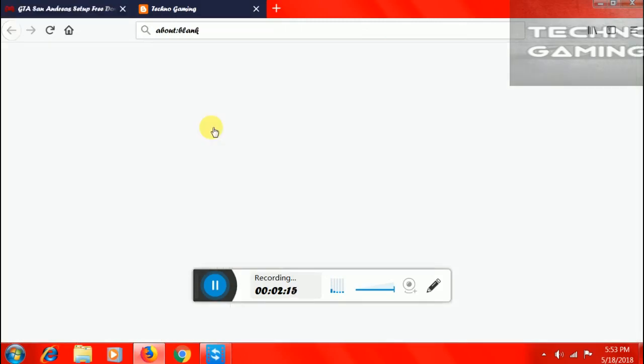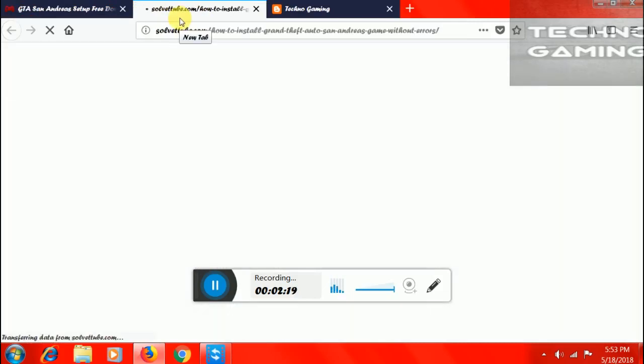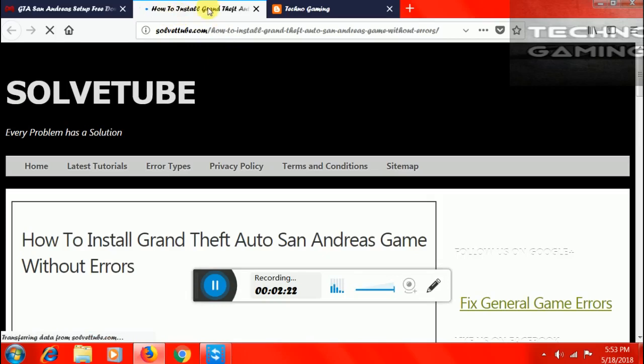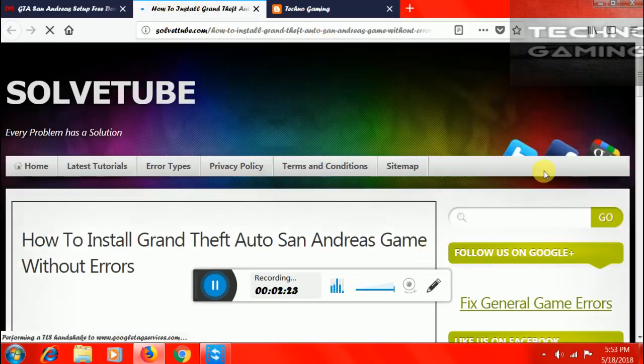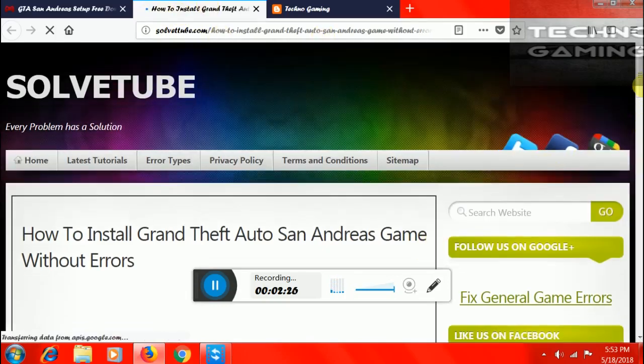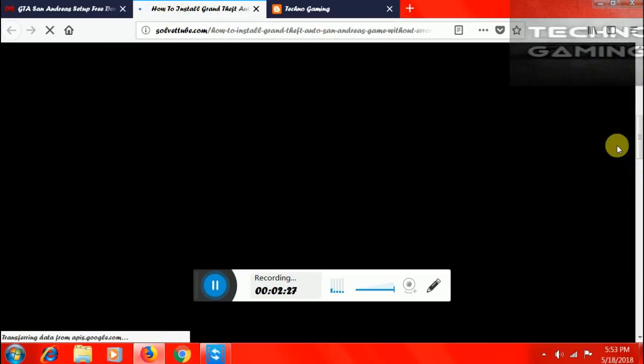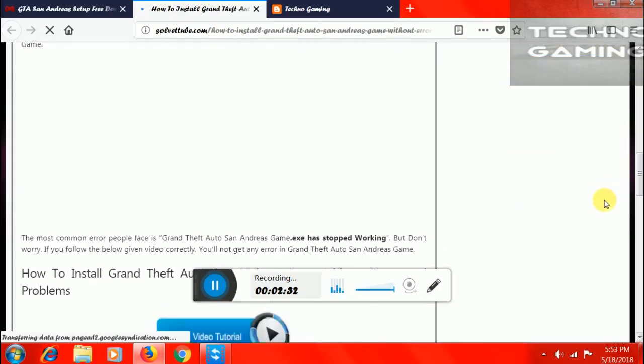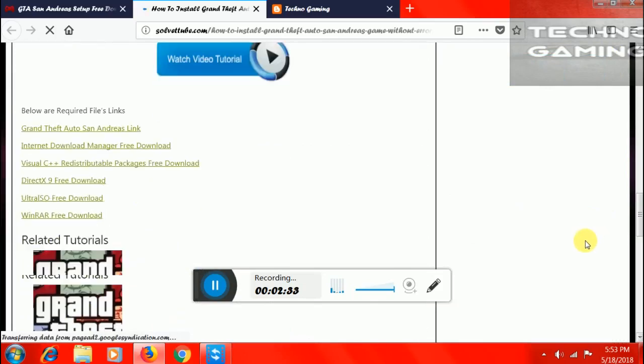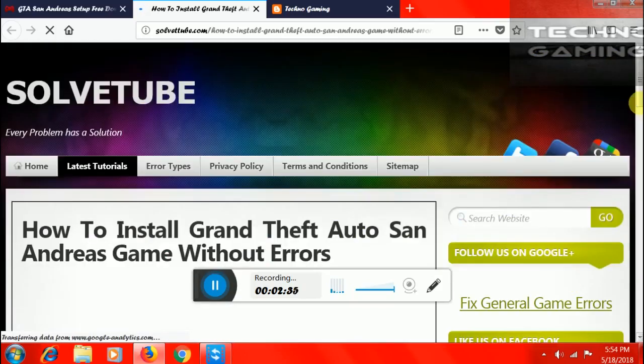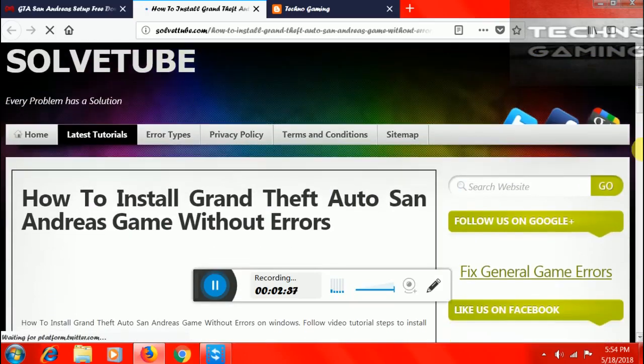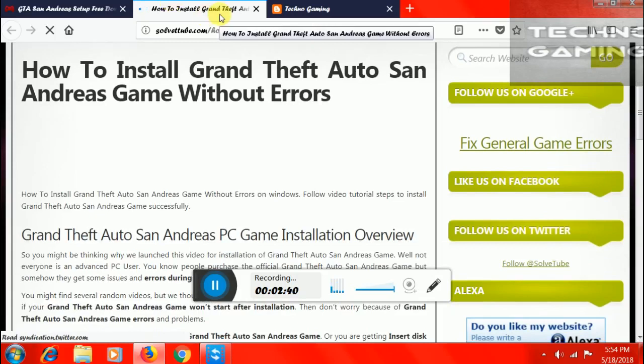Click download. You will open a new tab. Now, if you open a new tab, how to install GTA San Andreas game without errors. Just scroll down and wait till the website loads.